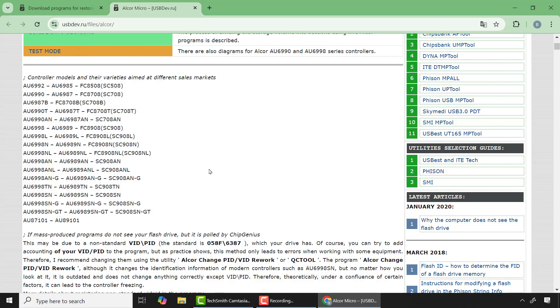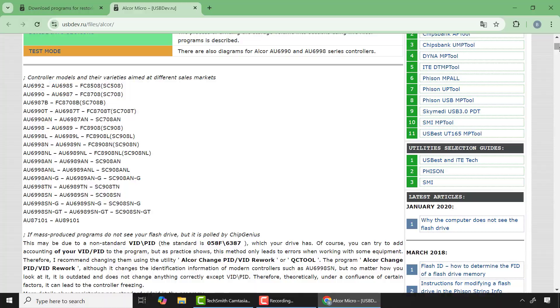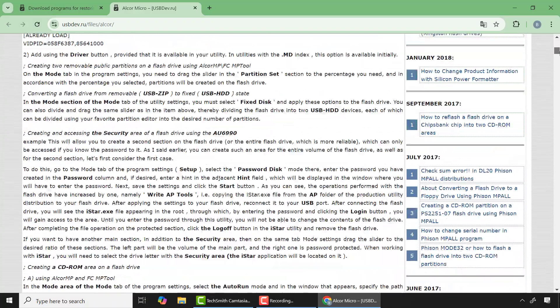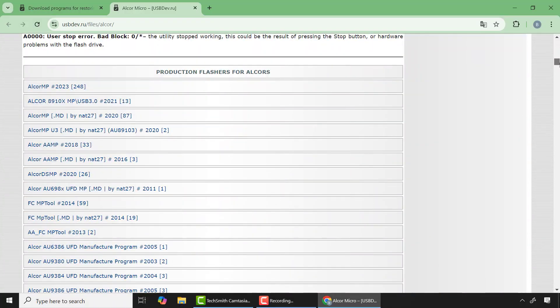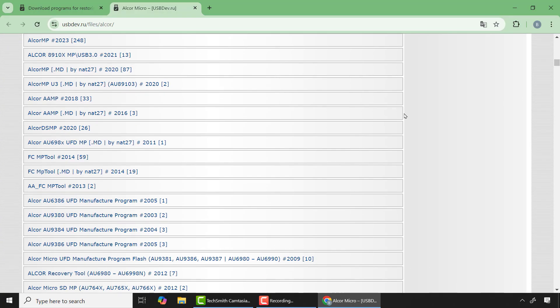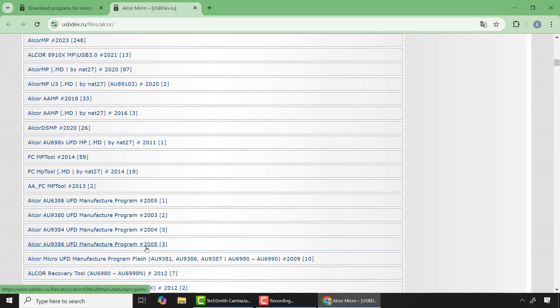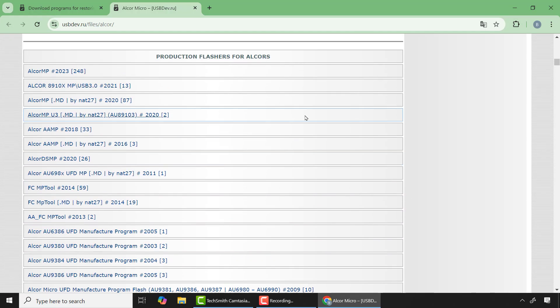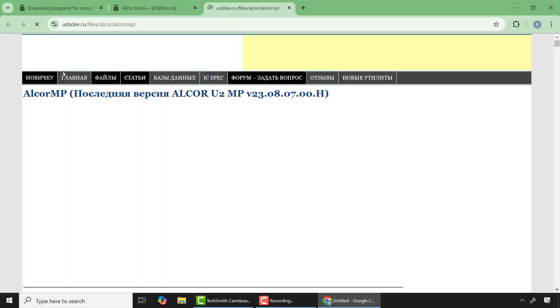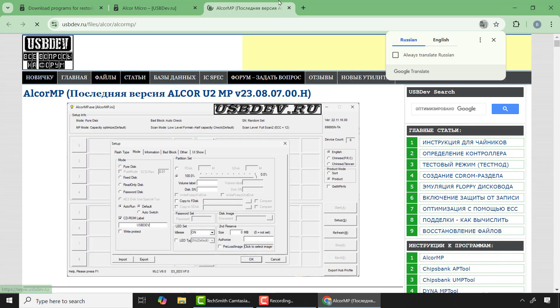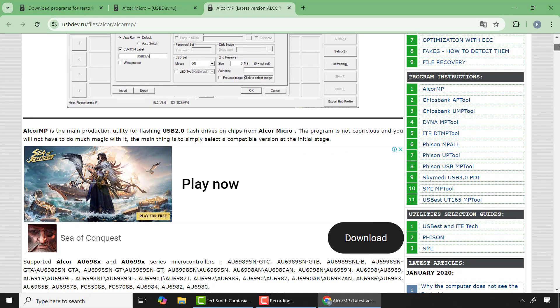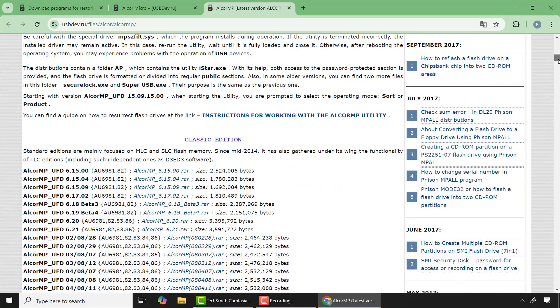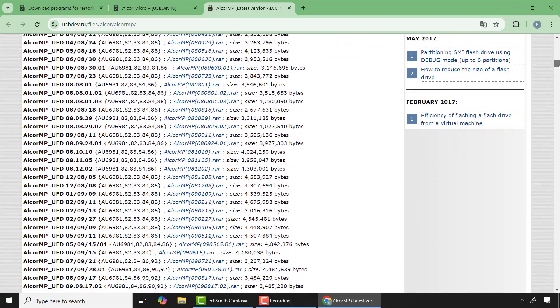From there, scroll down and check if they support your controller part number. Mine is AU6989SN-GTC, so this part number is similar to mine so I'll scroll down. And here you'll find many different manufacturer programs. Here you can see Alcor MP 2023. This 23 means it contains all the updated programs as well as the older versions, so I'll click on this.